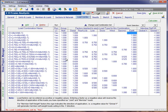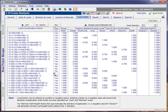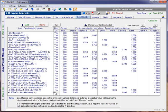At this point, depending on what we are intending to do with this run, what we might do is come in and just deselect all of the factored combinations, the strength level combinations, so that we could run an analysis that would just be based on the service level or the unfactored combinations.